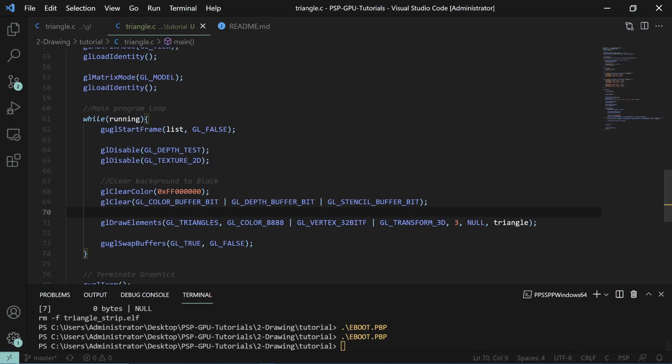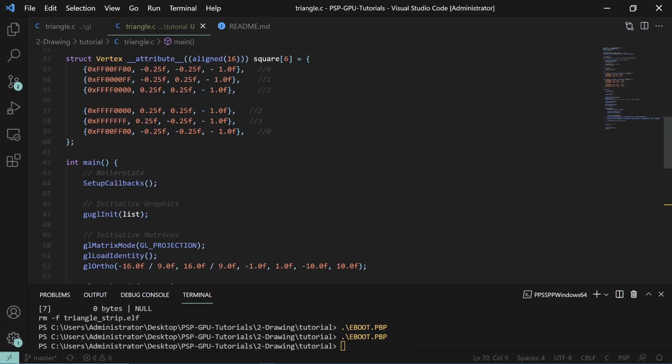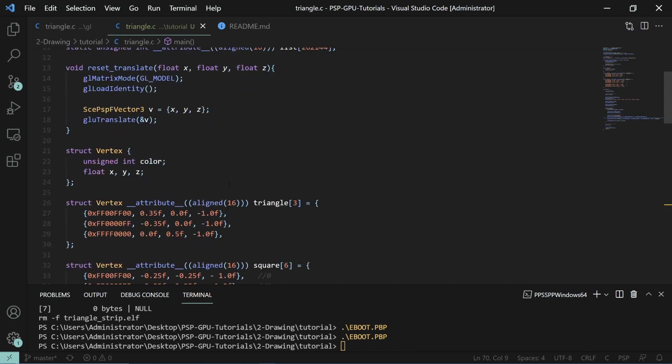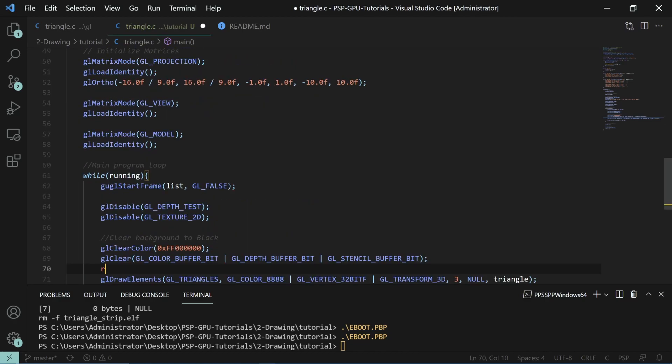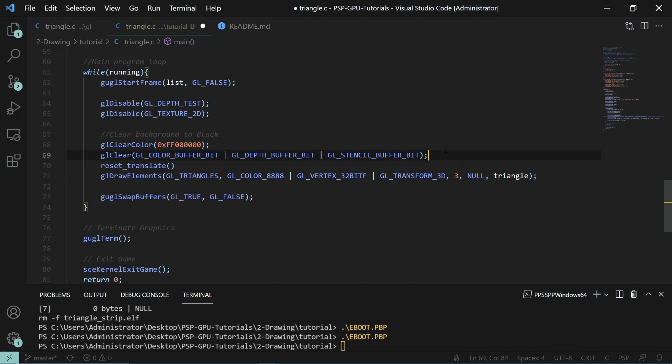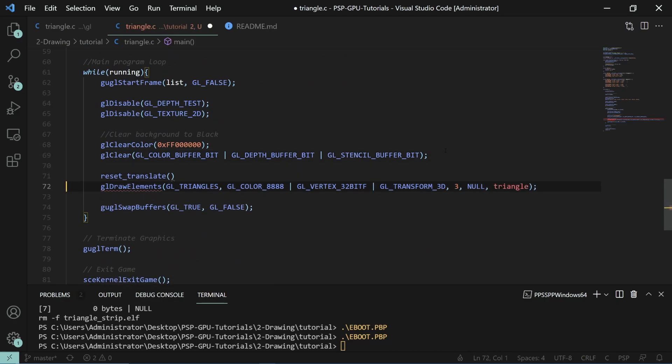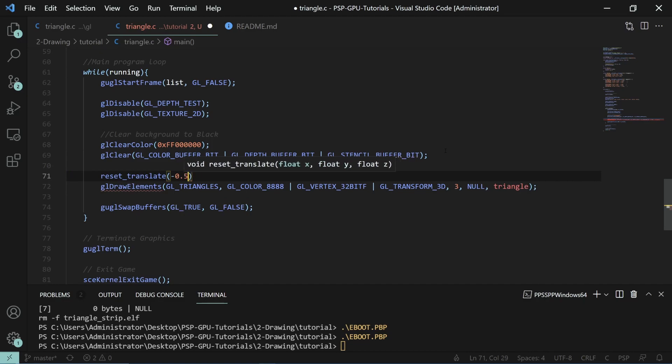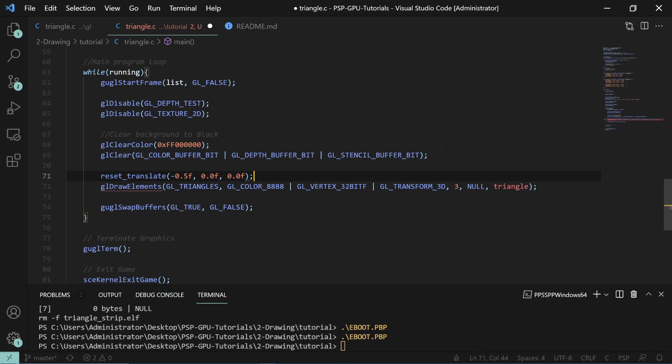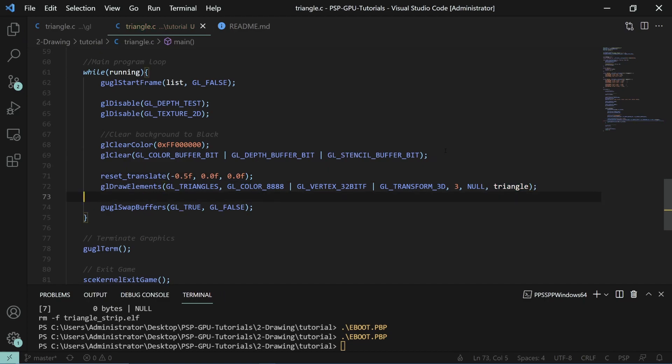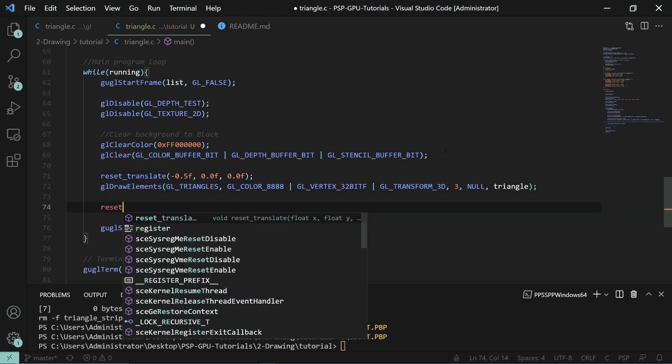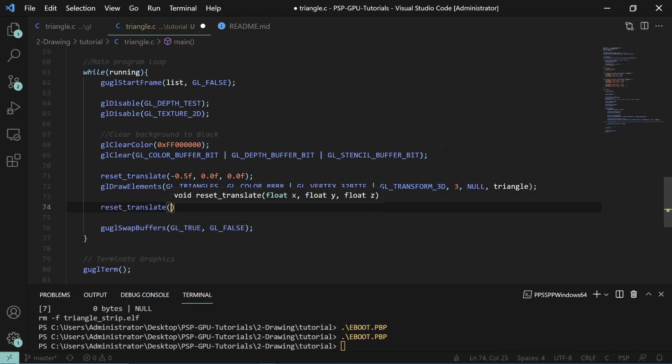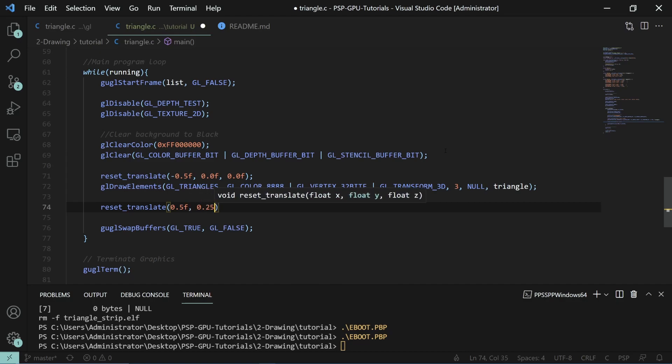What I'm going to do for this tutorial is I will be using the reset translate. We'll do reset translate. This to be negative 0.5, 0.0, 0.0. Then this one for the square, I'll translate it to be 0.5 and then 0.25 up.